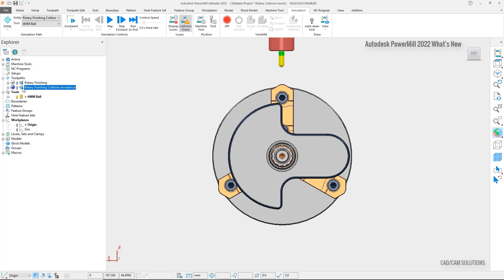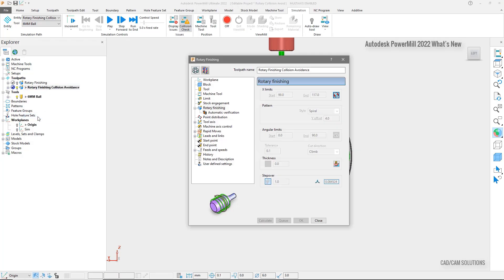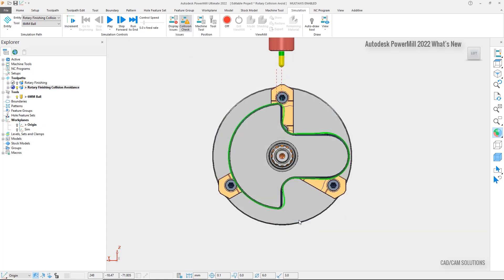If we look at this next toolpath and open the settings, we can see some new tool access options where we can activate the collision avoidance and define a clearance value for the holder and the tool shank. During the calculation, the tool access will be adjusted to avoid interference while limiting the tool access to 4-axis motion.